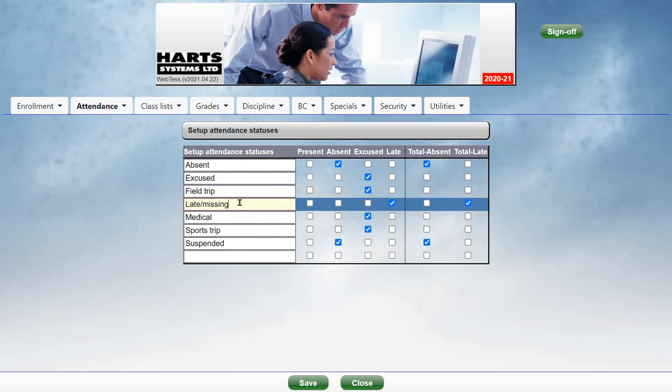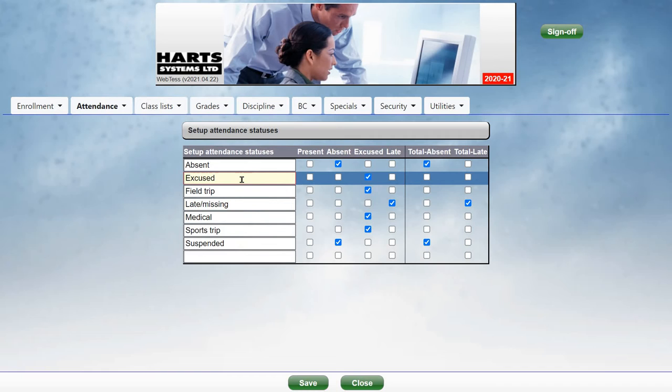You can have as many attendance reasons as you require. You should have a status for Absent, for Late, and for Excused. And then you can have statuses for other reasons, such as Medical or School Trips.